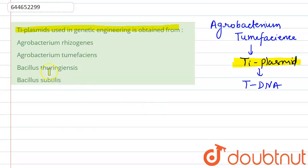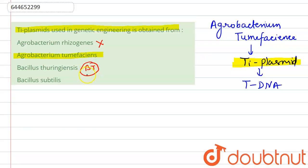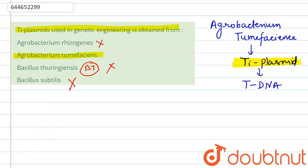The correct answer is Agrobacterium tumefaciens. Agrobacterium rhizogenes is not correct. Bacillus thuringiensis is also wrong — we use the Bt gene from there, not the Ti plasmid. So the correct answer is Agrobacterium tumefaciens.